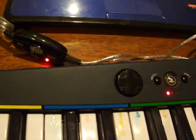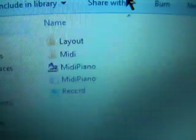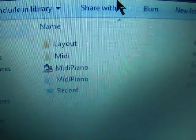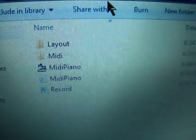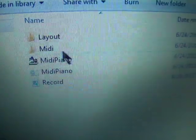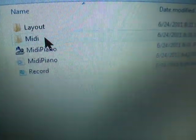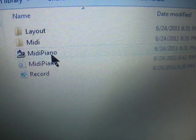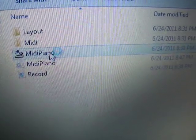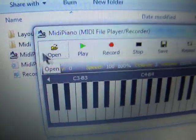And then you have to download a program. The program is called MIDI piano. It's free by the way. So you turn that on.